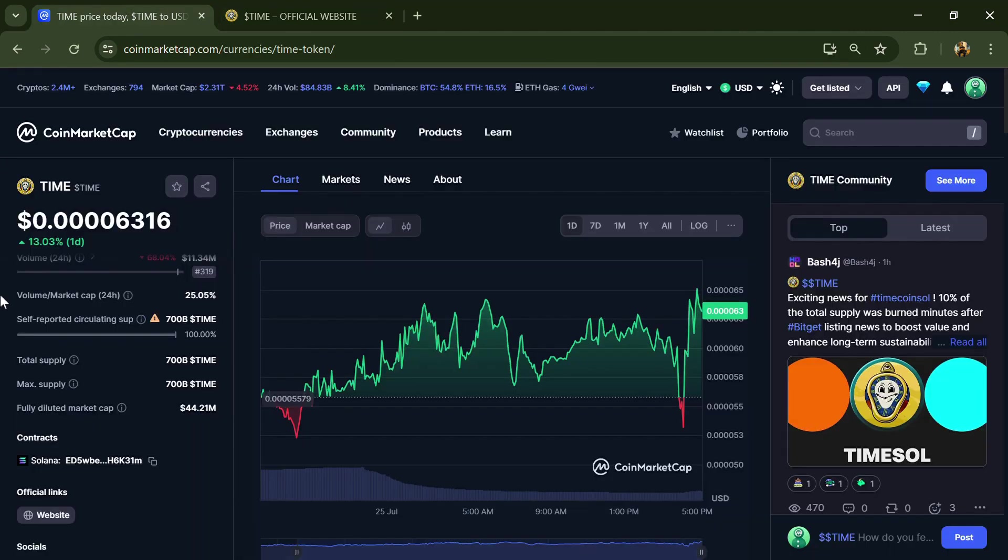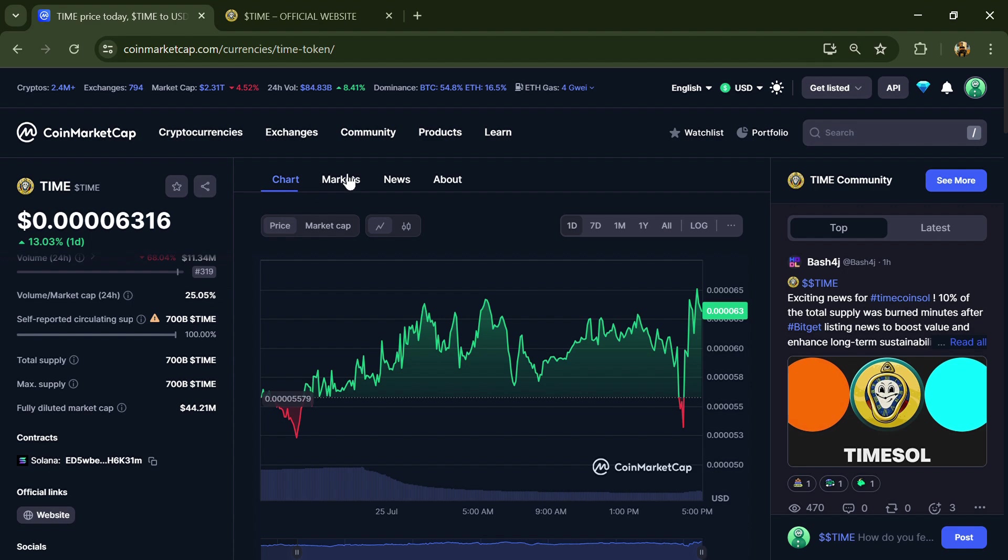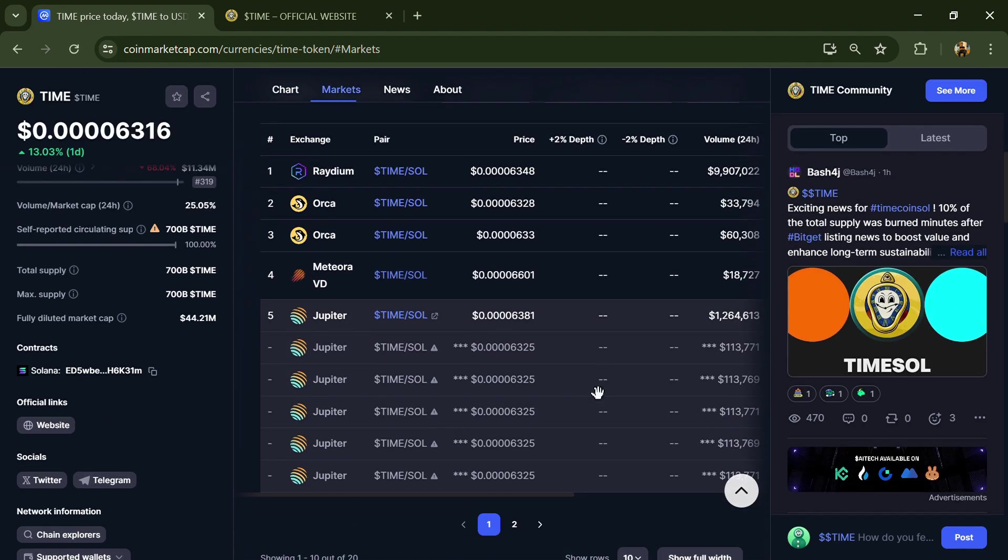Time token's total supply is 700 billion, and circulating supply is also 700 billion. Time token is listed on Raydium, Orca, Meteora, and other exchanges.